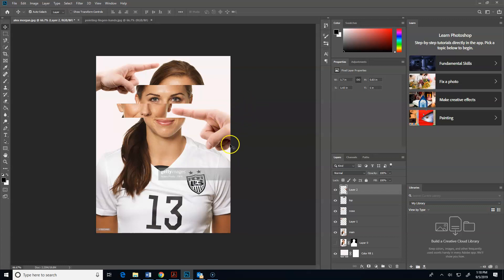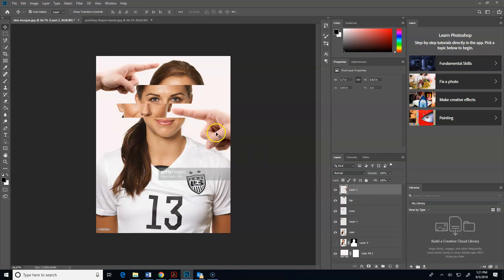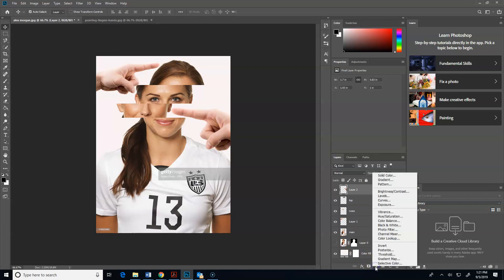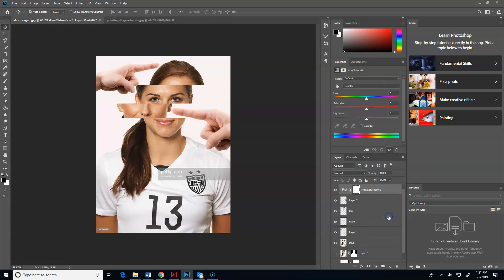Now we have this effect of her face kind of getting pushed. If we want to make these look like they're her hands, there are things you can do to help that. To fix the skin tone, I'm going to click on this top hand and add an adjustment layer - I'm going to go to hue and saturation.